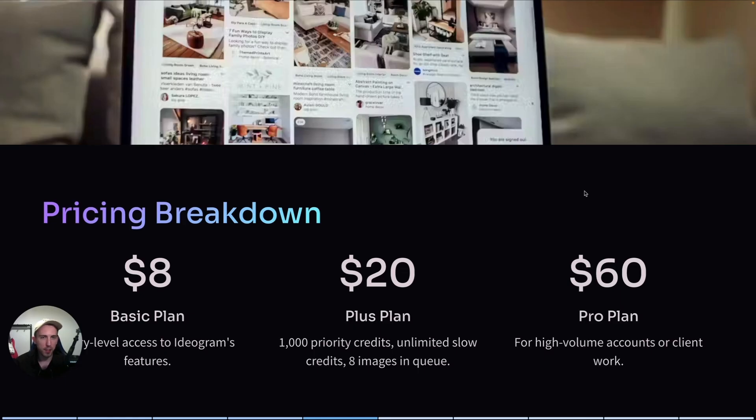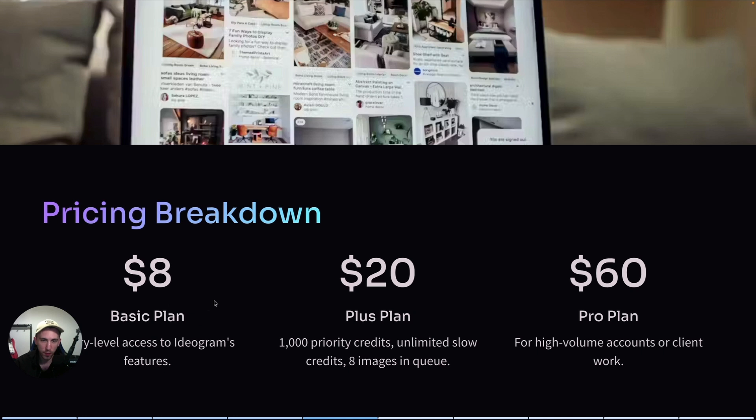Now, let's talk about pricing because this is what makes Ideogram such a good deal. There are three plans. The first one, basic plan, is $8 a month. The plus plan is $20 a month, and the pro plan is $60 a month.